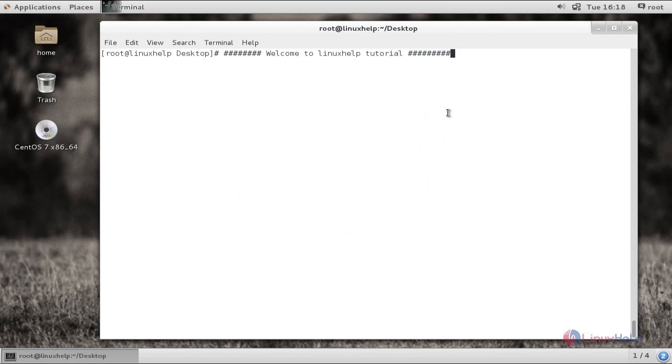Welcome to LinuxL tutorial. Now we are going to see about Ansible, a simple IT management tool.